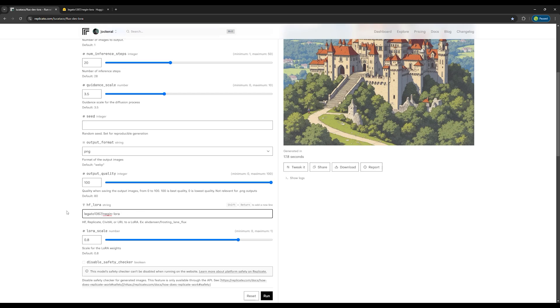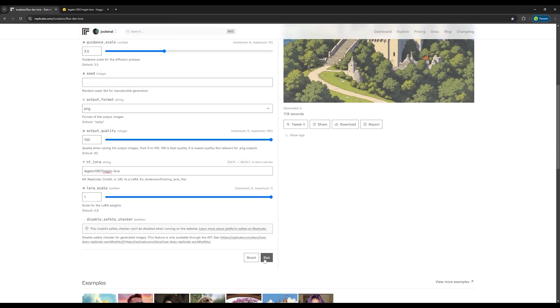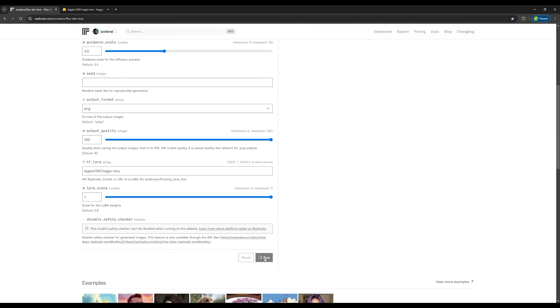Everything is ready now. I set the LoRa scale to 1 to better capture the details of my model's face. Click on run. The generating process is done.